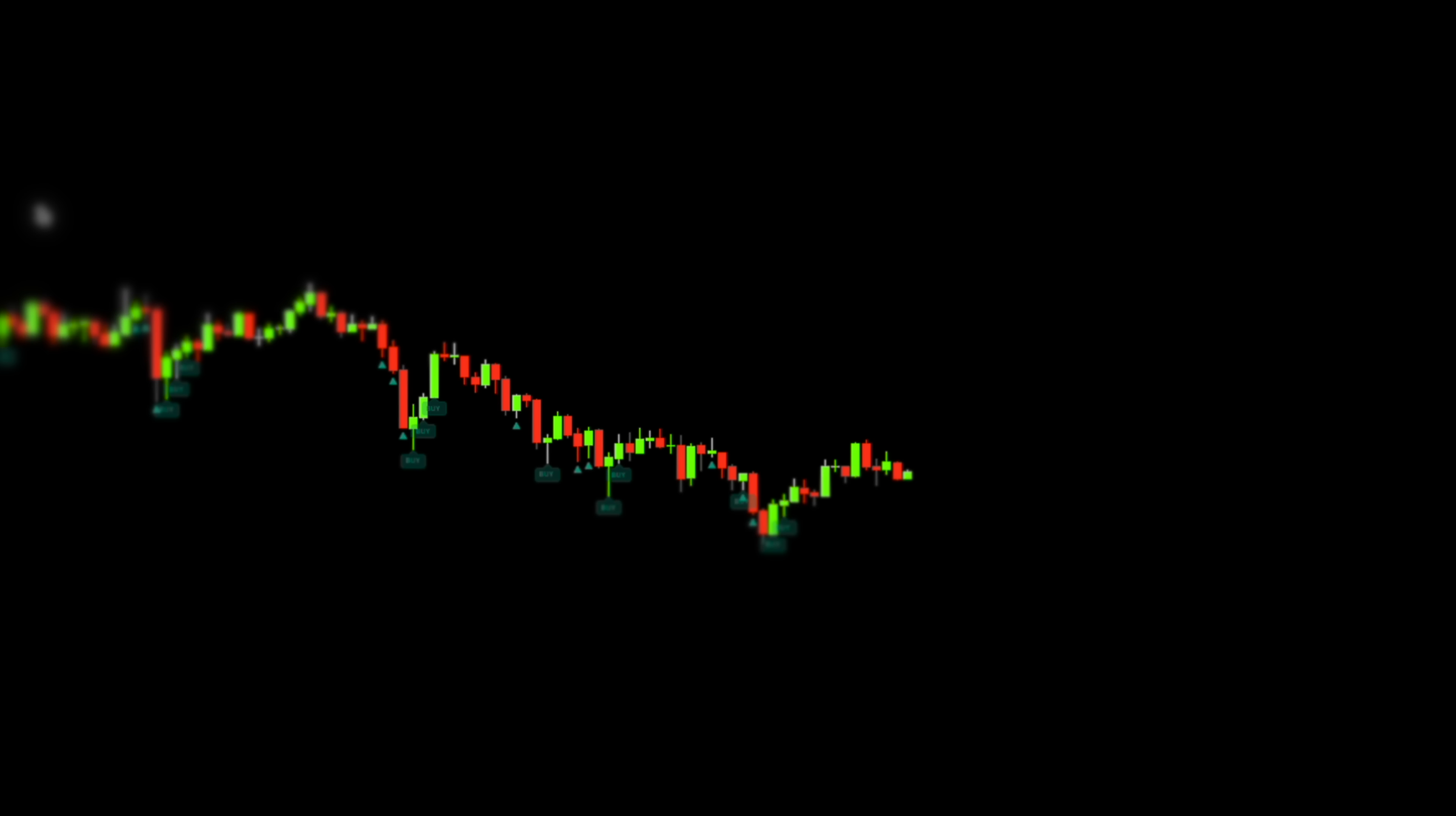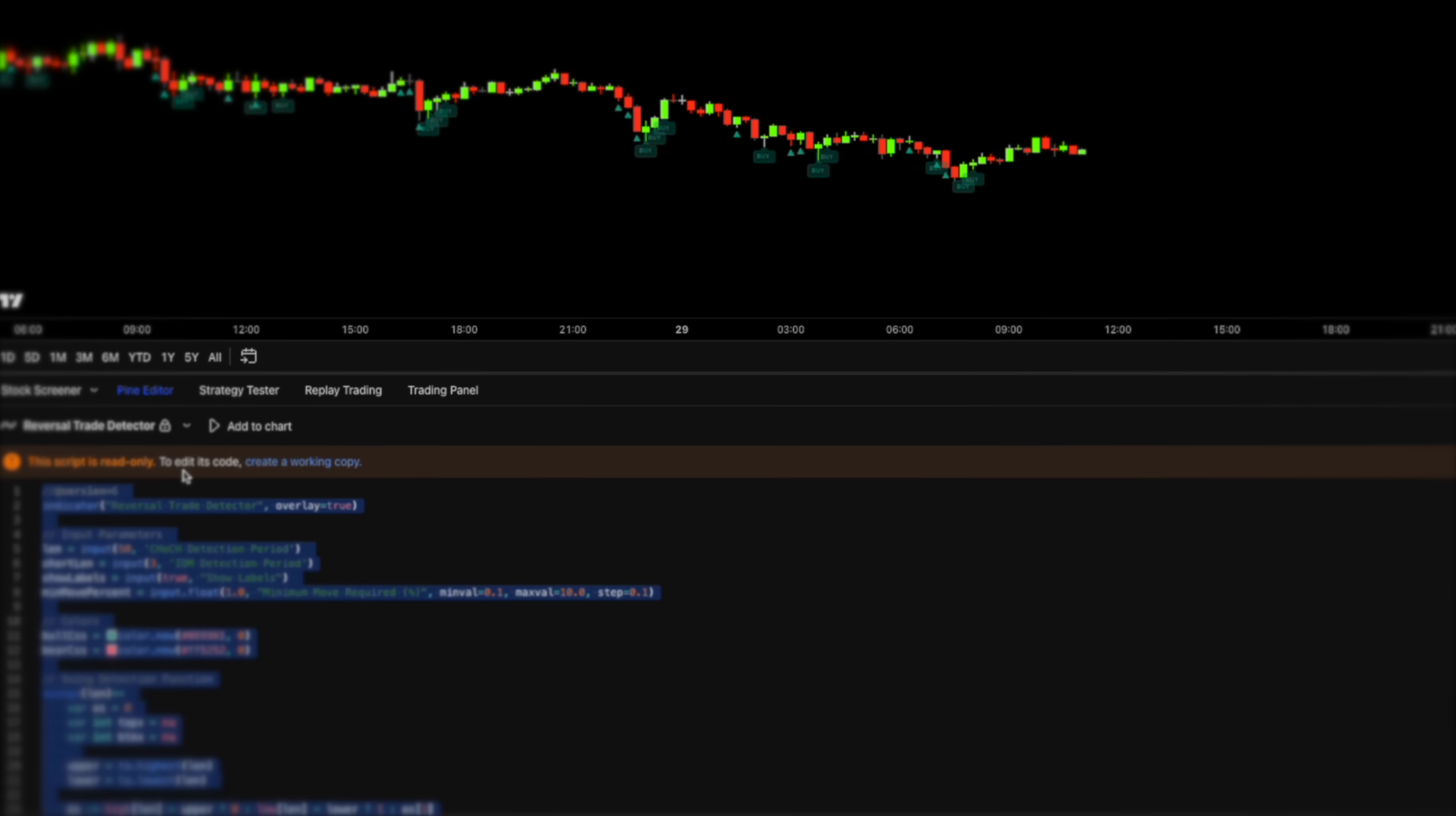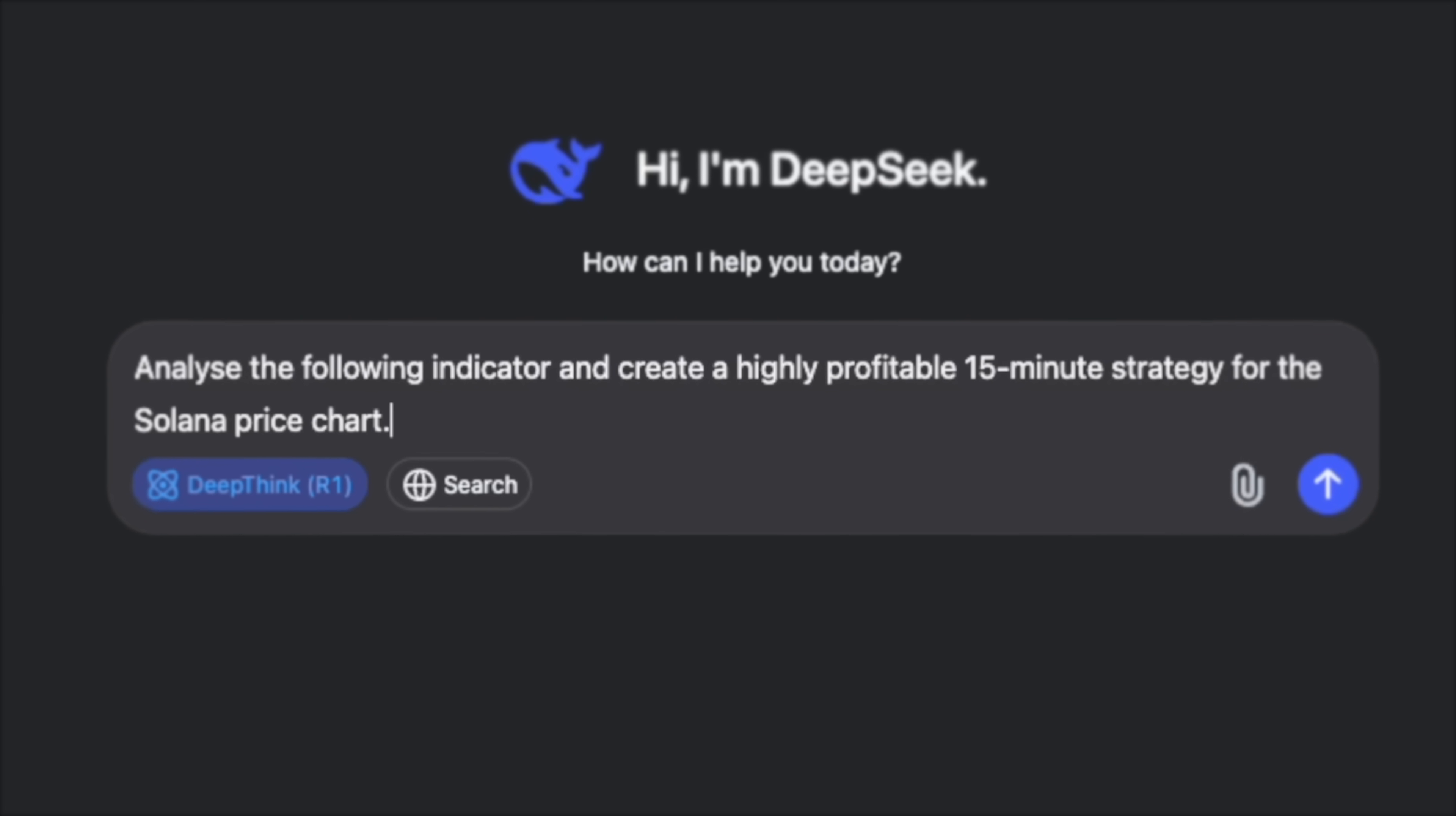Next step let's open the pine editor and grab that indicator script. The idea is to provide AI with the indicator's logic and calculations so that it optimizes it and builds a profitable strategy around it. Watch this. I'm asking DeepSeek to analyze the indicator script and suggest a highly profitable strategy for the 15 minute Solana chart based on its features.